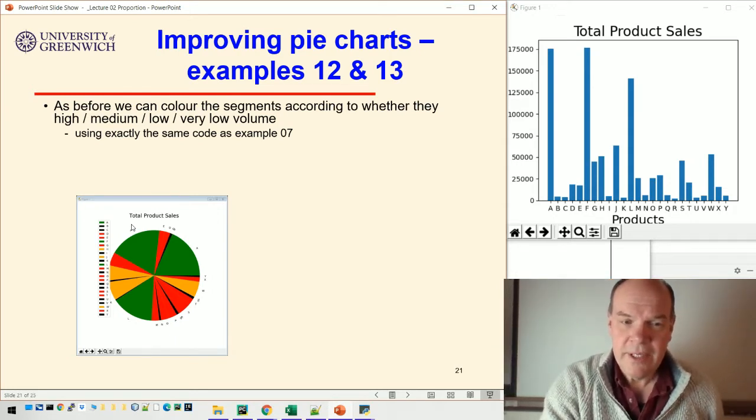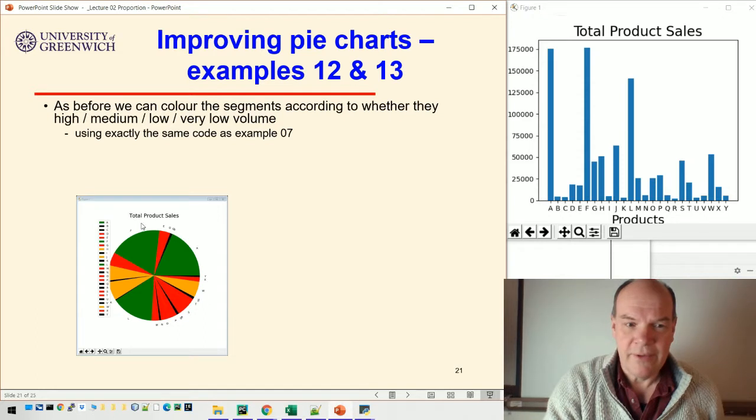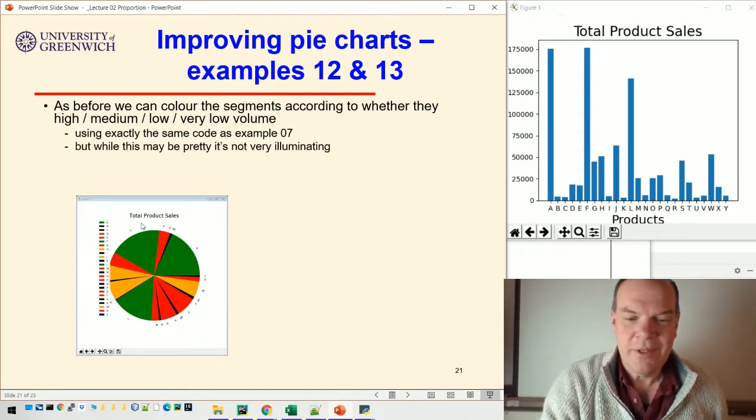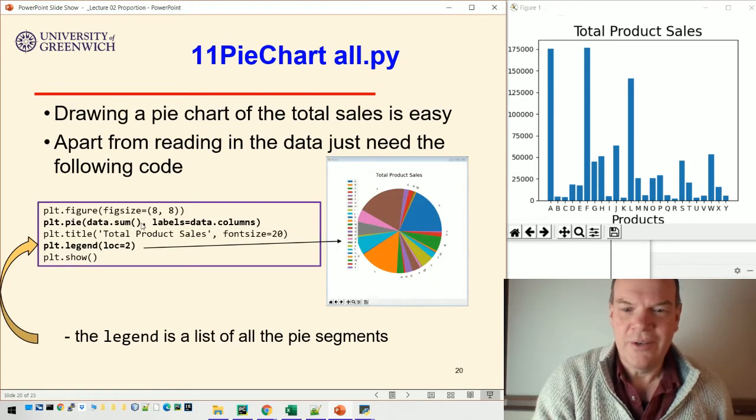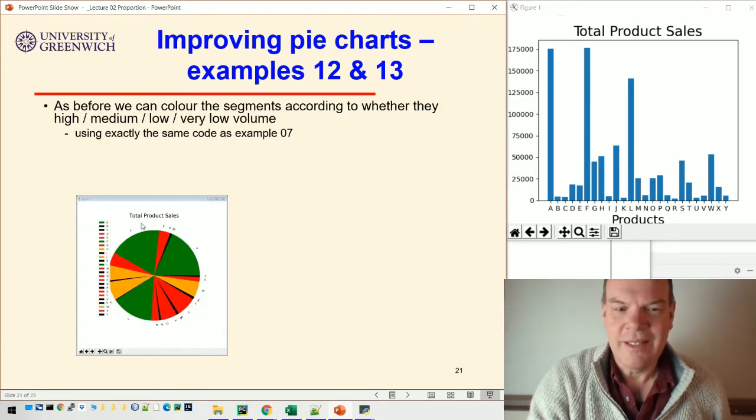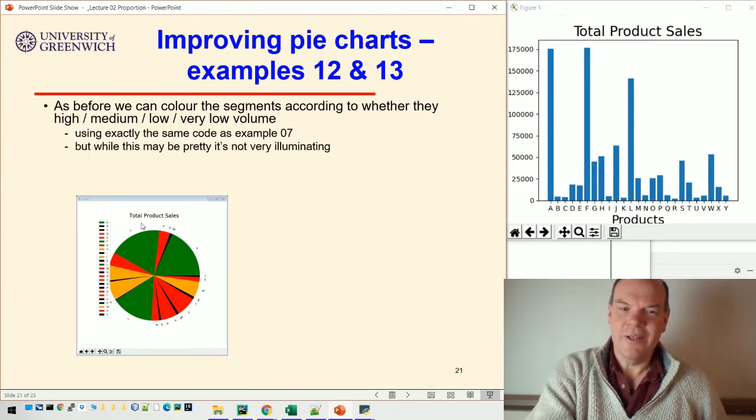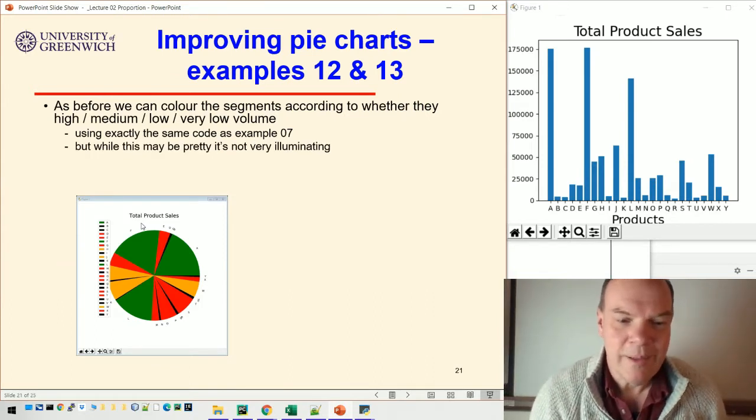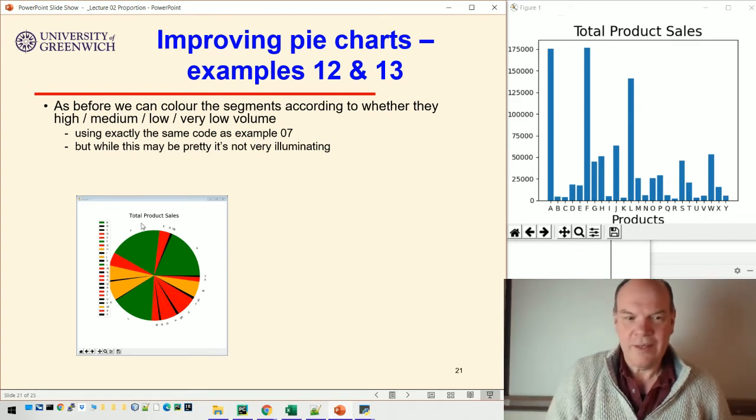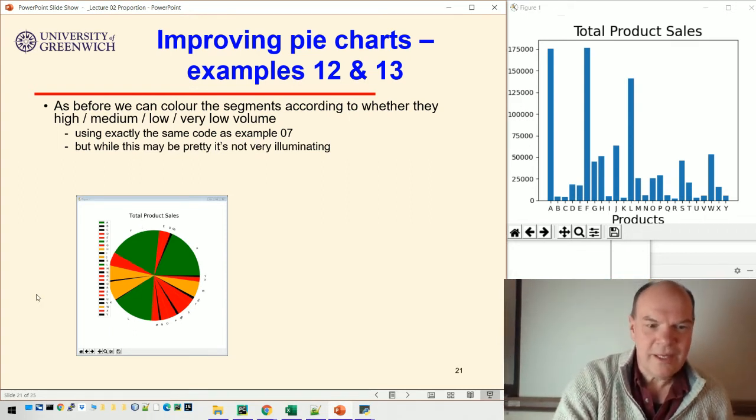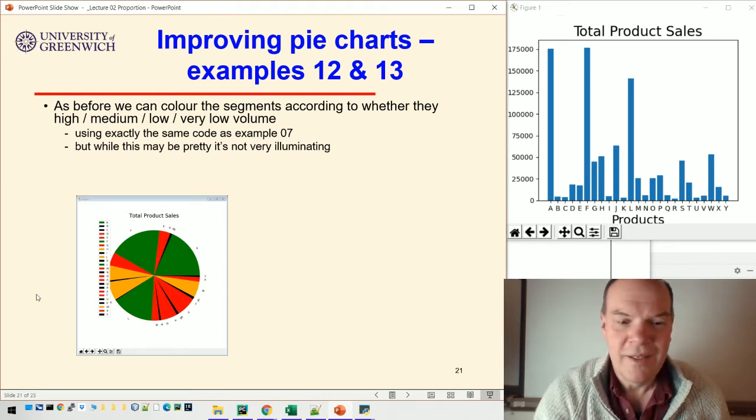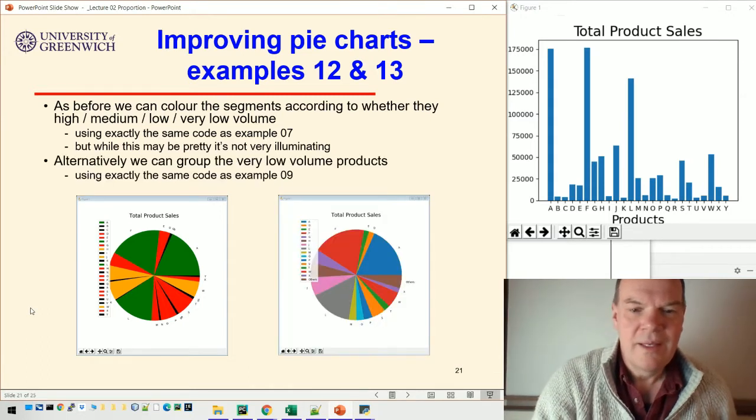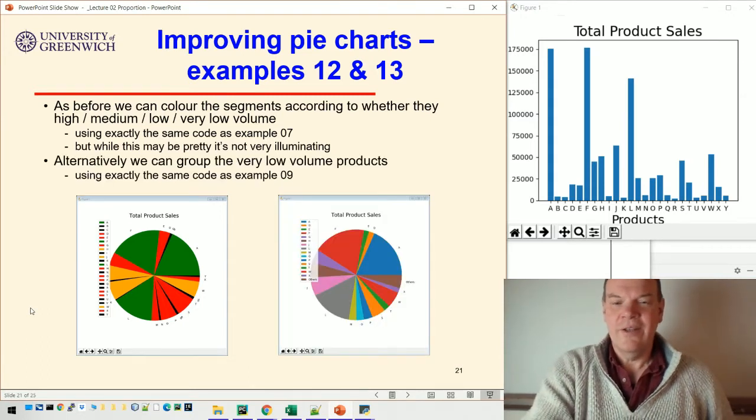This uses exactly the same code as example seven. It's better than the previous example - the previous one doesn't show much; it's very hard to distinguish what's going on. But it still doesn't tell you very much because you can end up with two columns that are the same thing, so all those orange ones end up together and you can't see all the data.